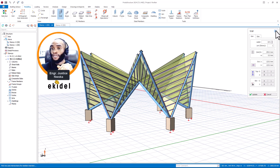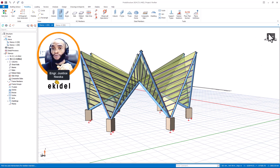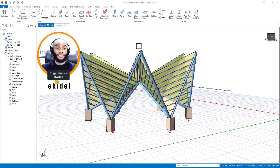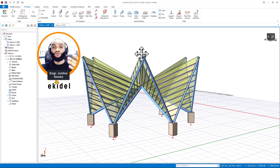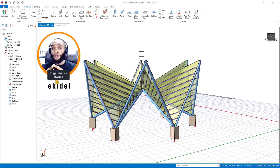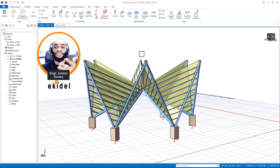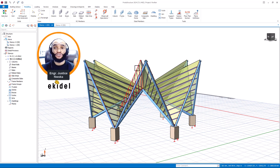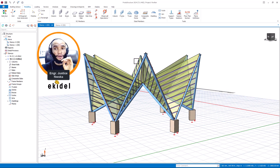Another thing you might experience in this latest version is improvements to foundation design. You can now design more than one foundation type on a particular project or building.